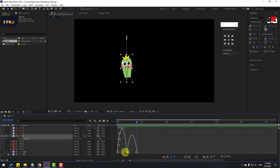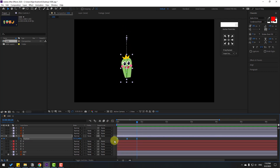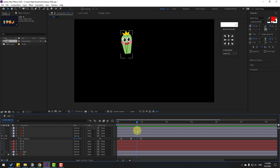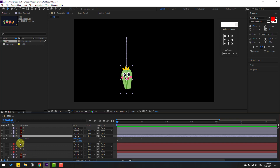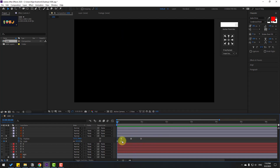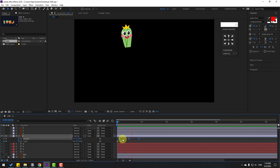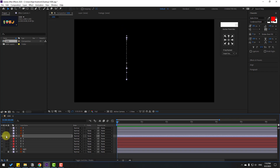Go to the Graph Editor and shape the graph like a ball animation bounce. Select the 3 position keyframes and move them to the right. Go back to the first second, hold Shift and press S for scale, create a scale keyframe, move right, and change scale to zero. Apply Easy Ease. Select the position keyframes and move to the left.